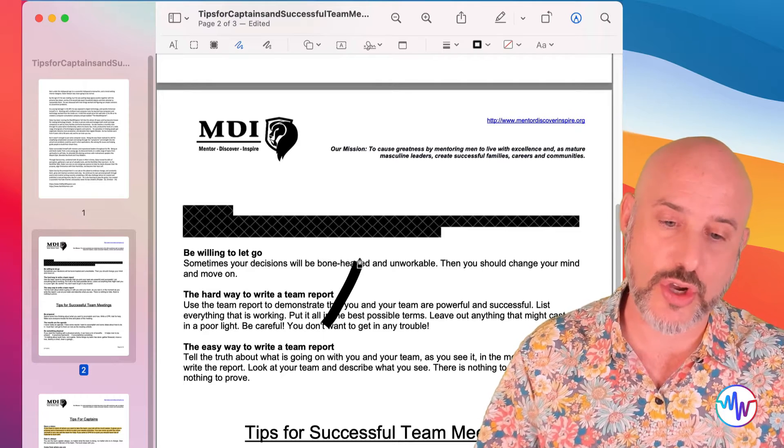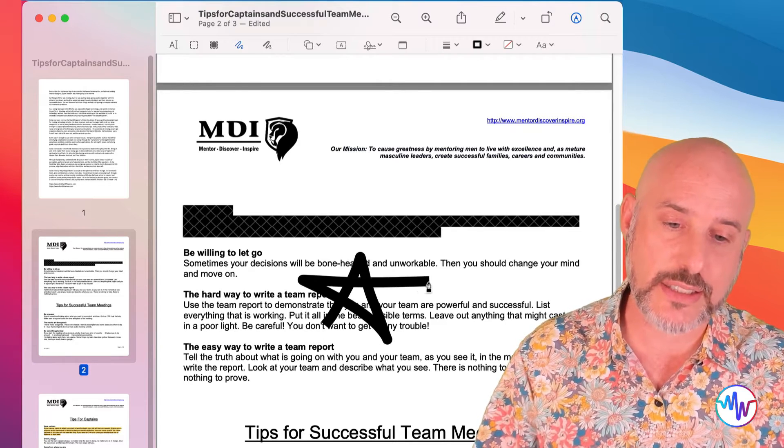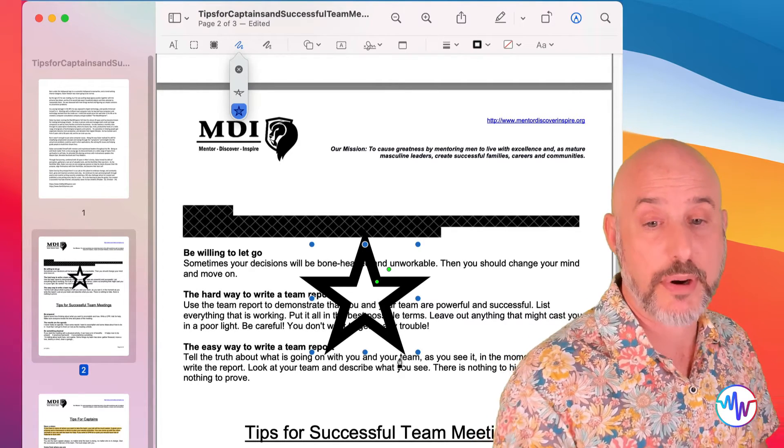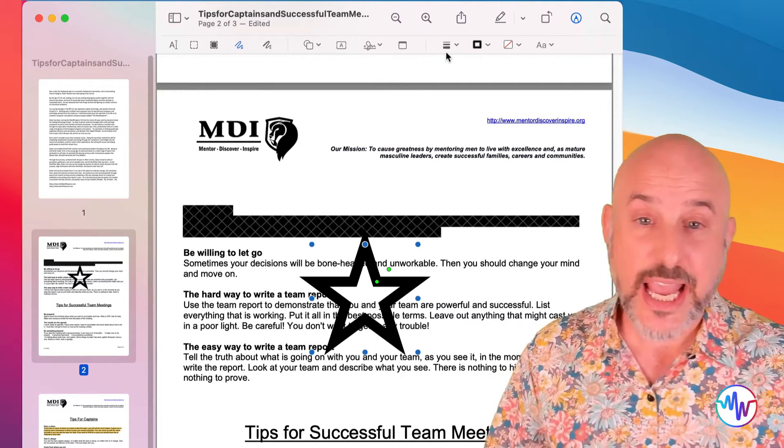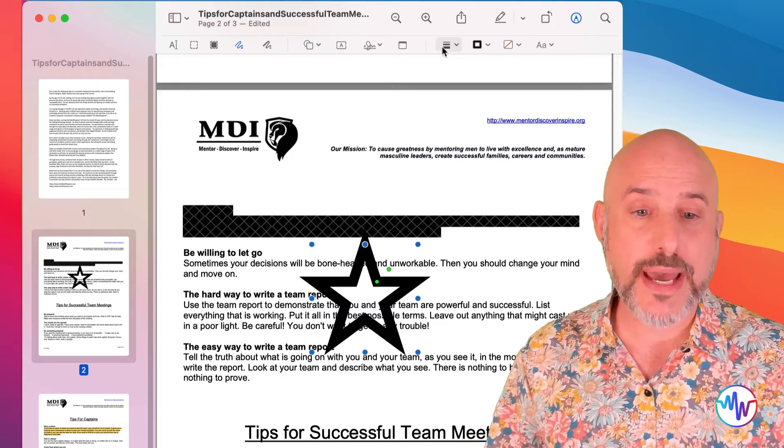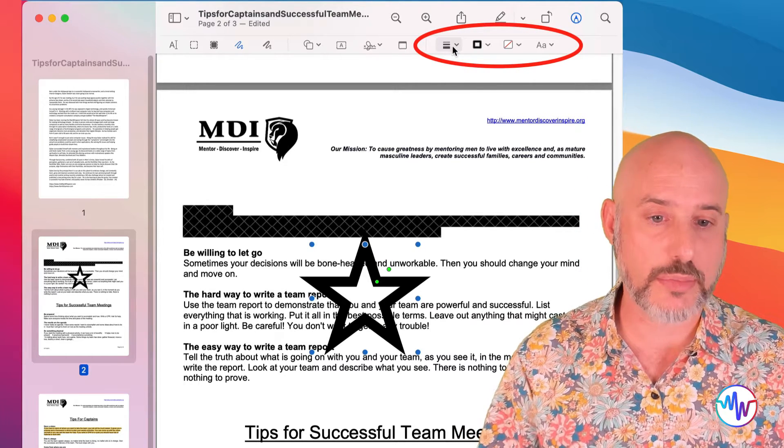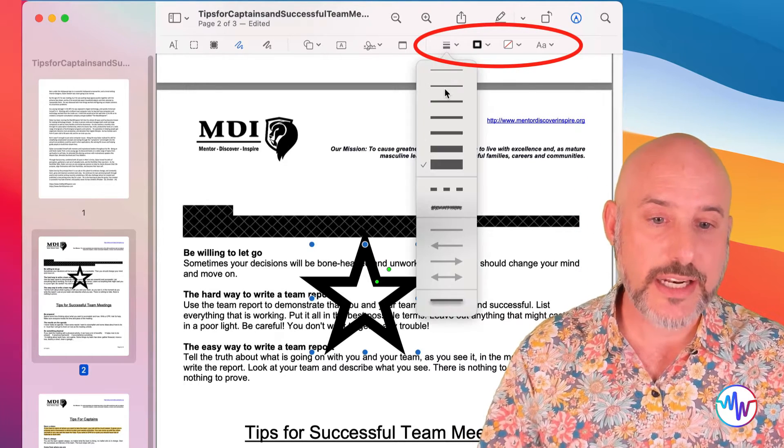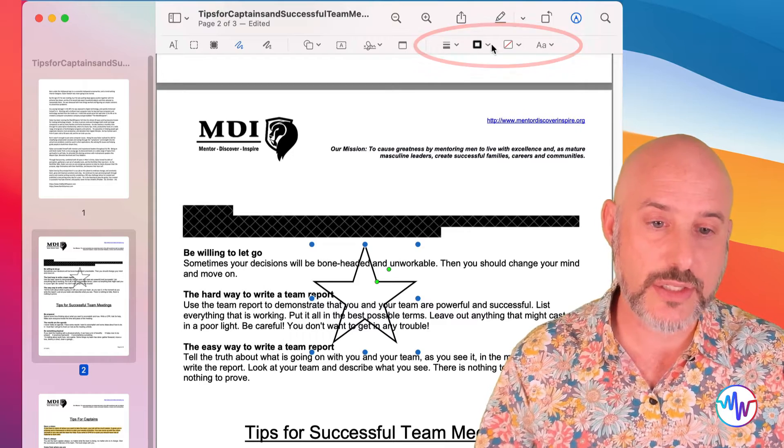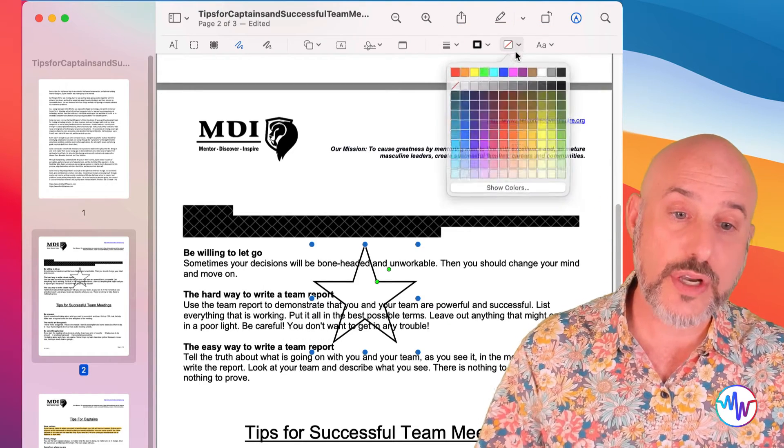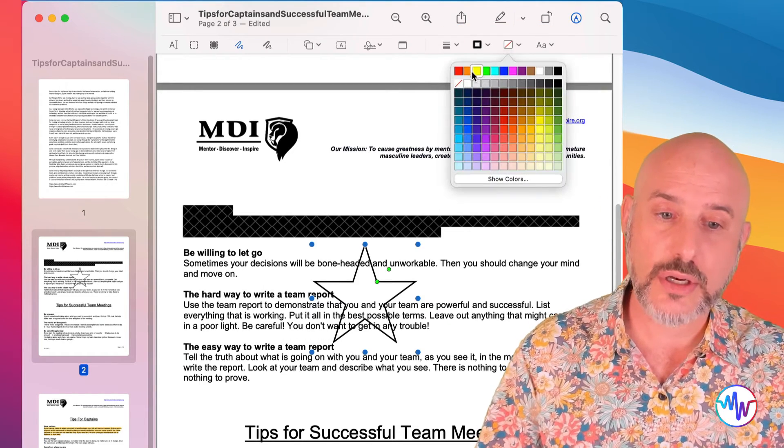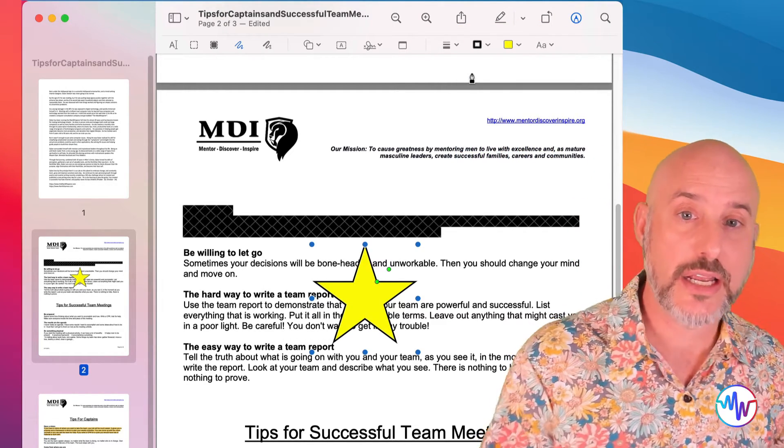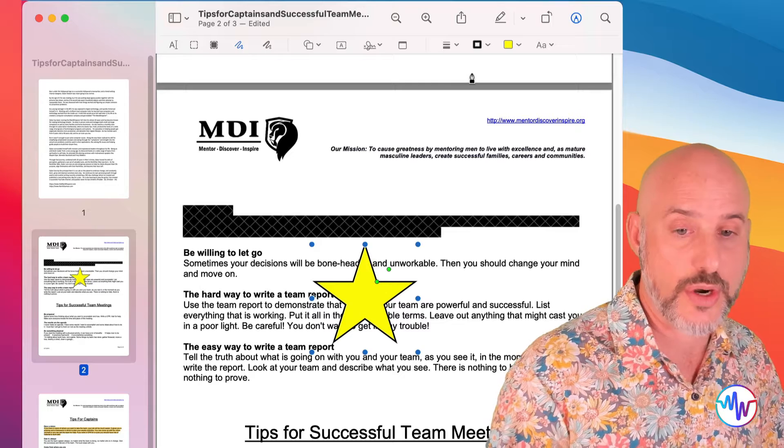And using the formatting tools to the right side of the markup toolbar, I can adjust the thickness of the lines or the color on the inside or outside of those drawings.